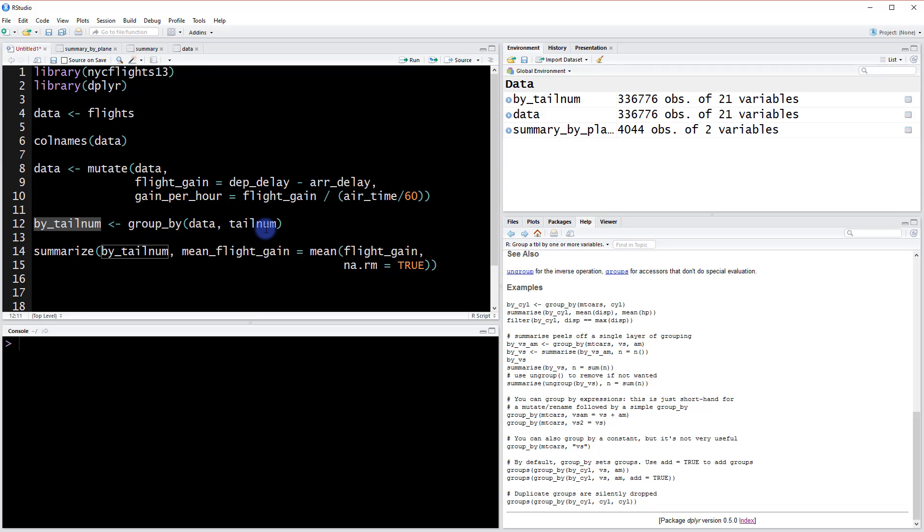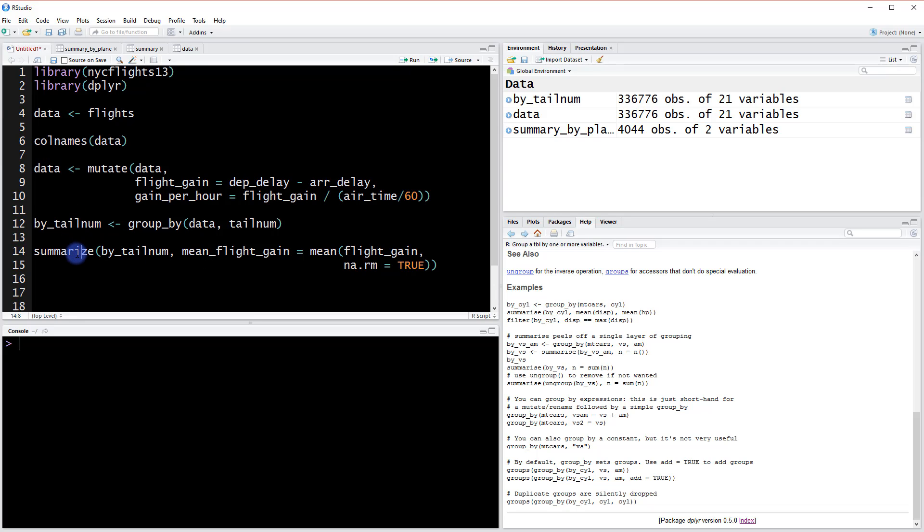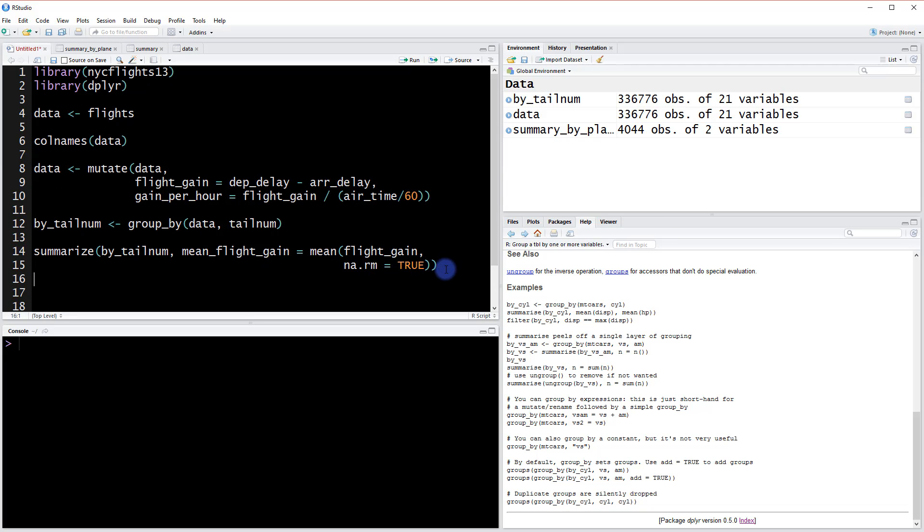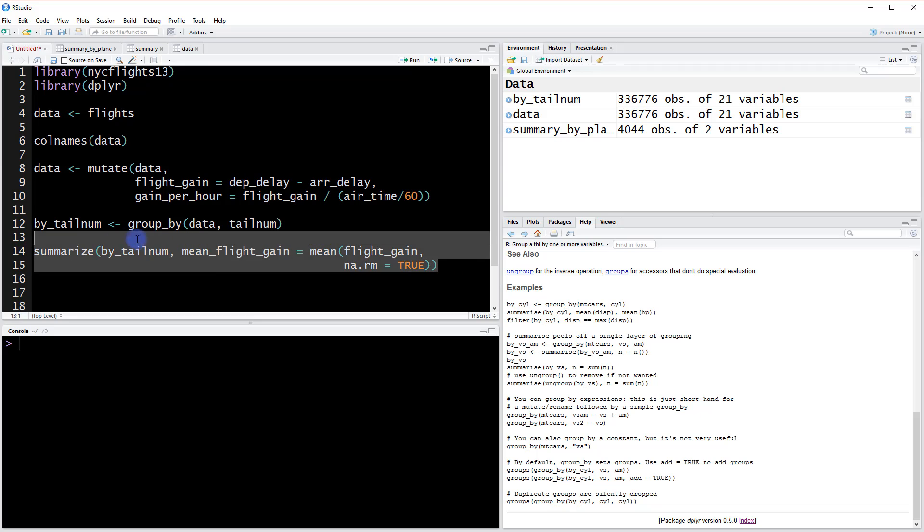And then lastly we summarized this data using the summarize function. We can do all of these steps in one go by using the chaining operator. So what does that look like? Well, why don't we just repeat this whole process but instead do it using only the chaining operator.